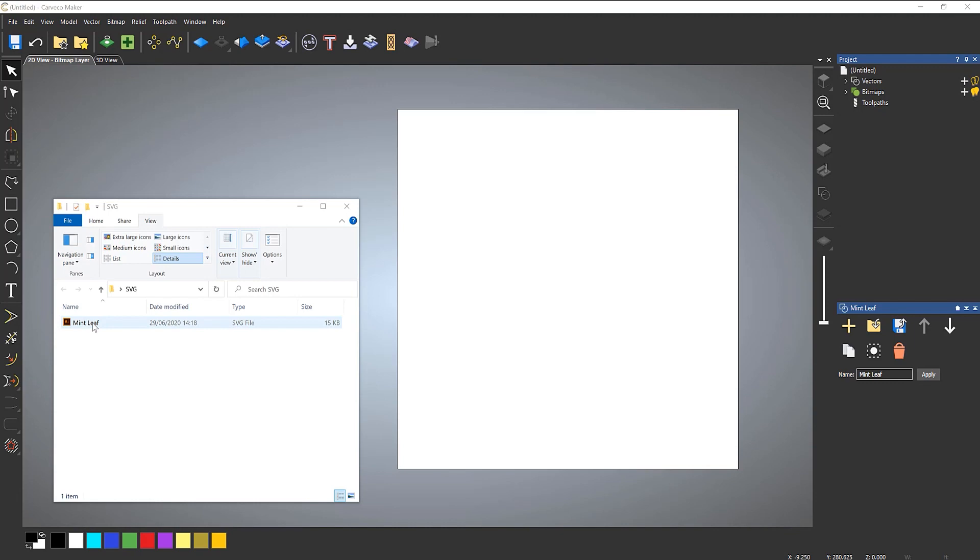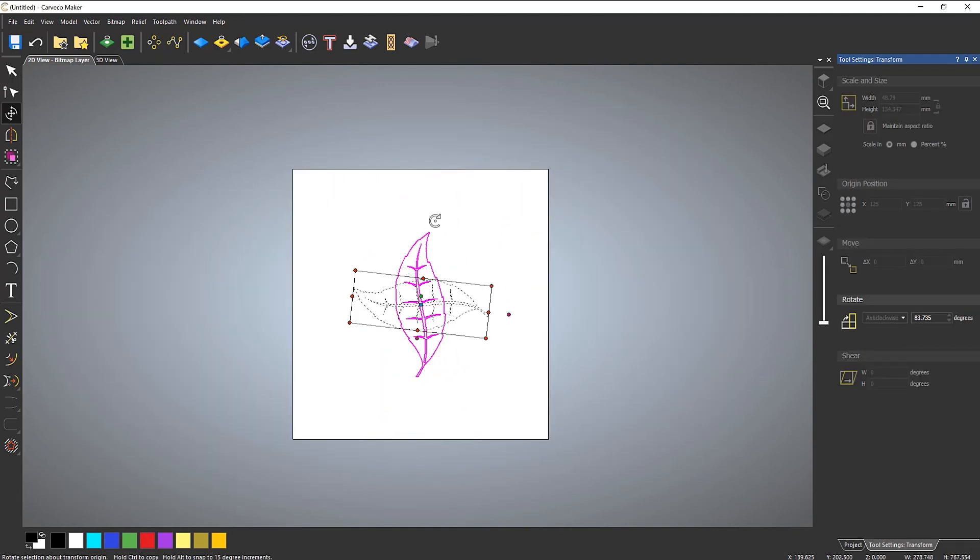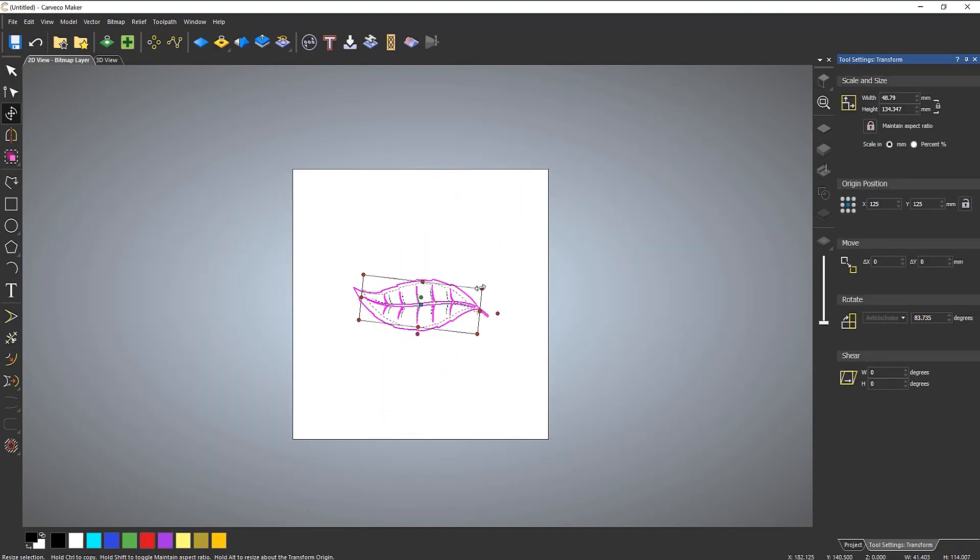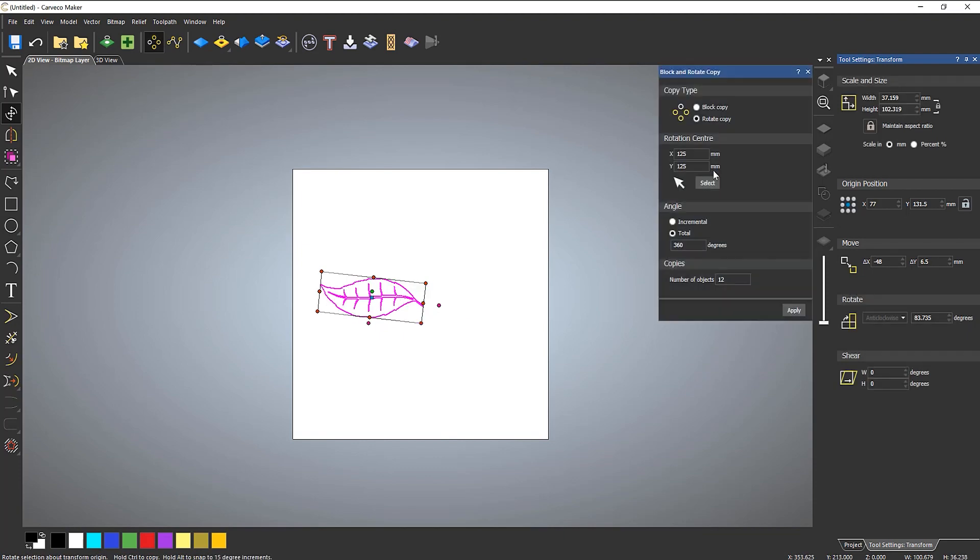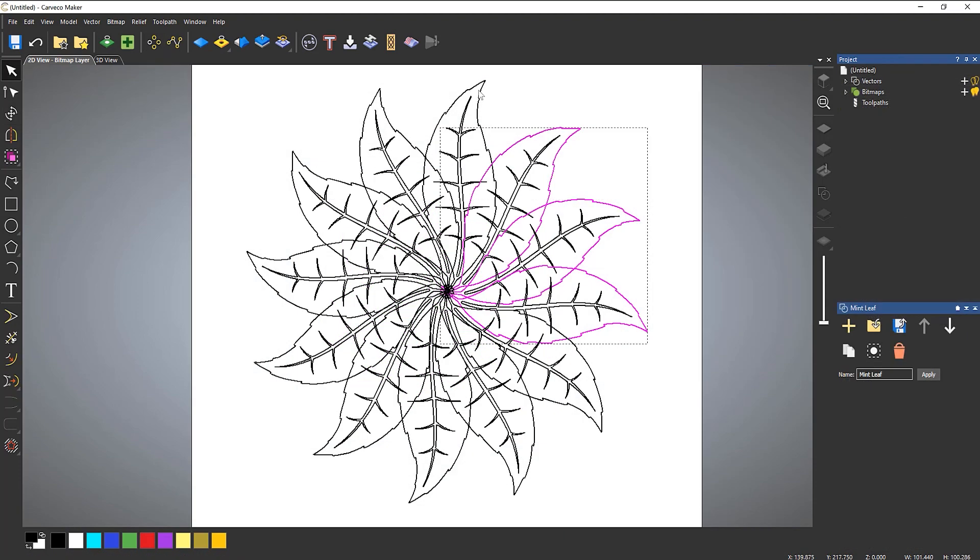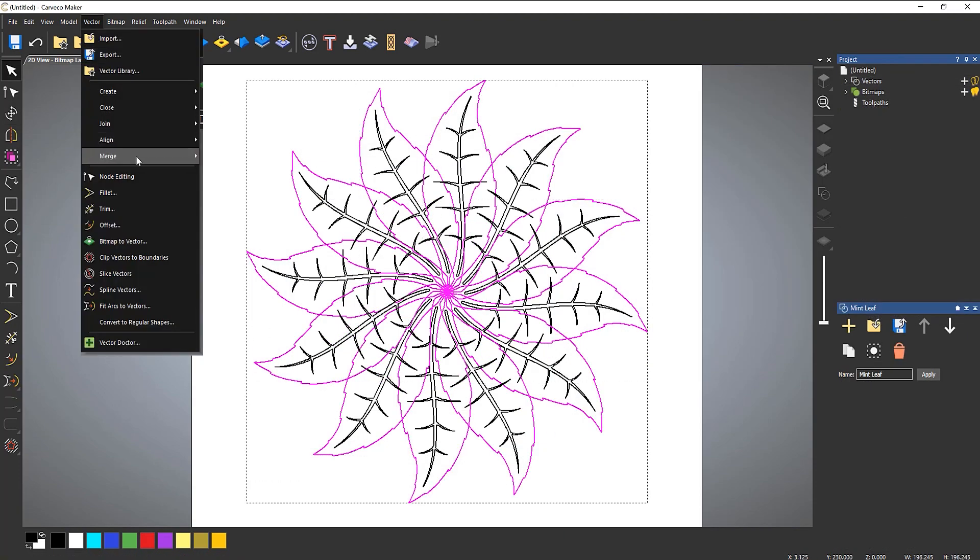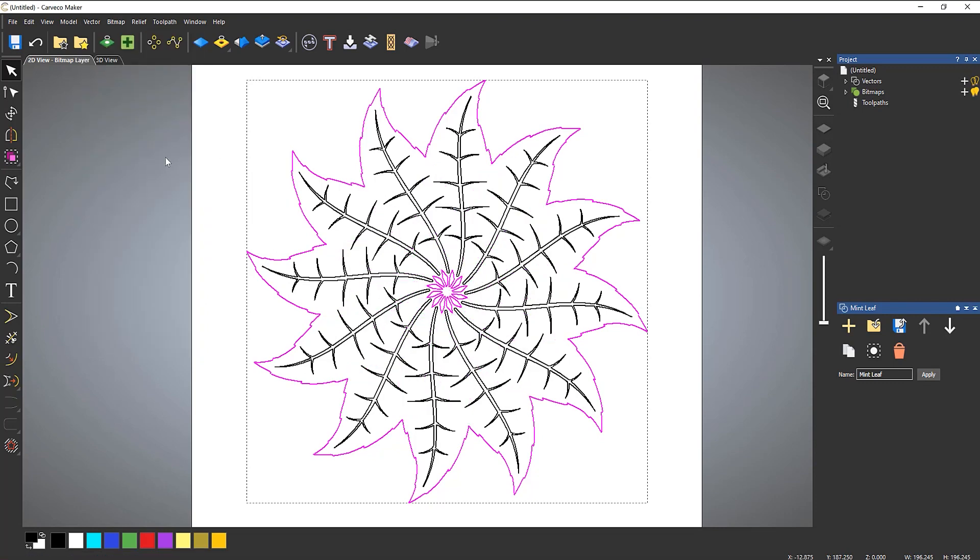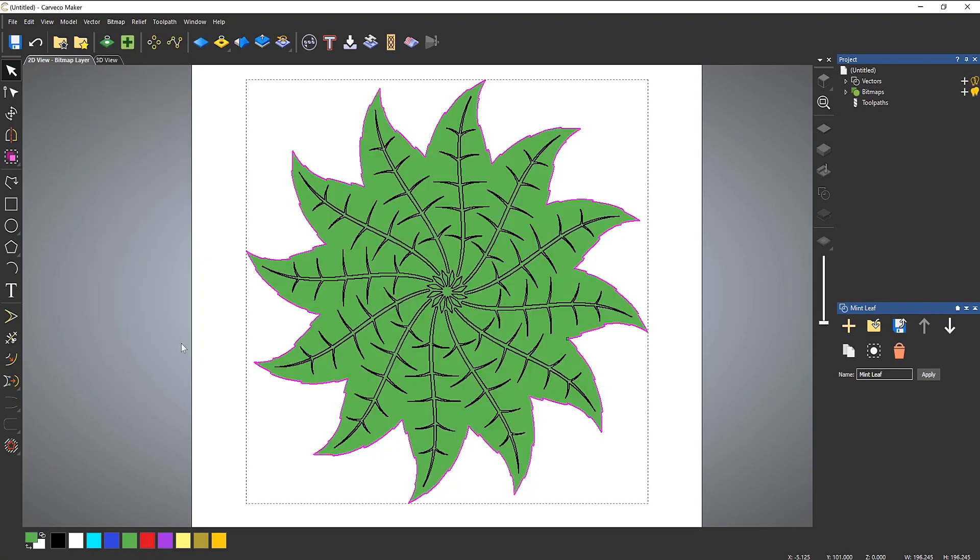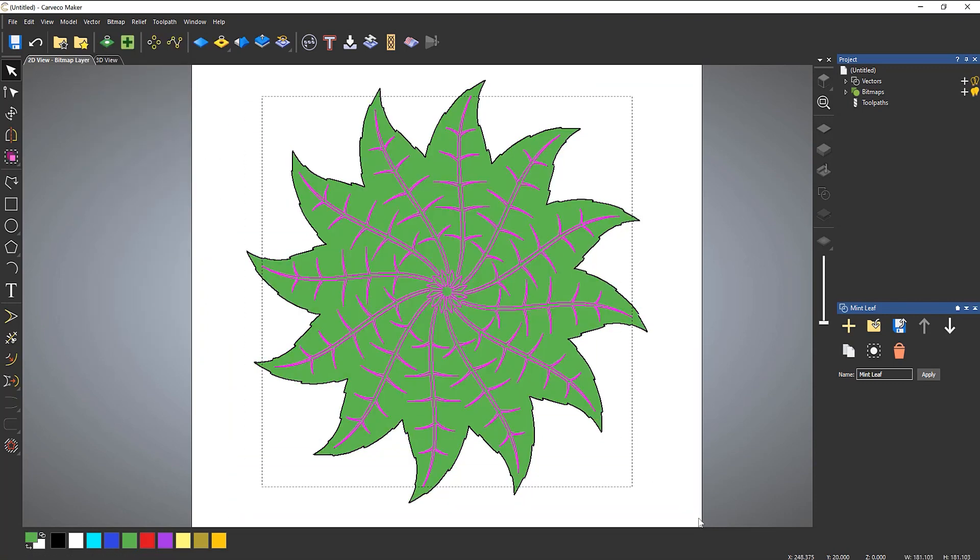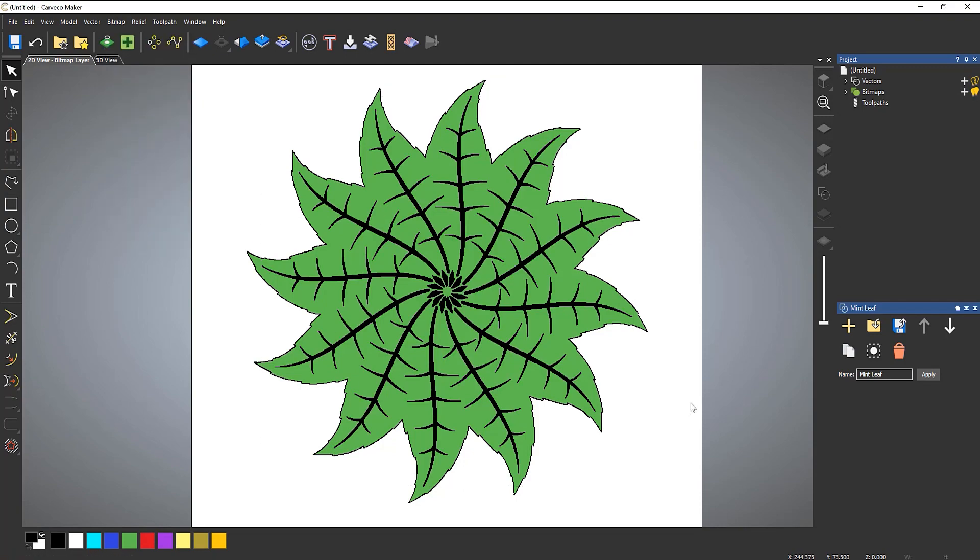In the latest update to our Carveco product range, we have added SVG import support, a feature that has been requested by a number of users. You will find this feature in Carveco Maker, Carveco Maker Plus, and Carveco.